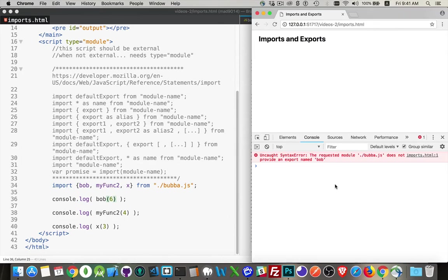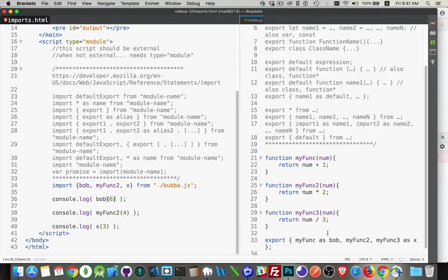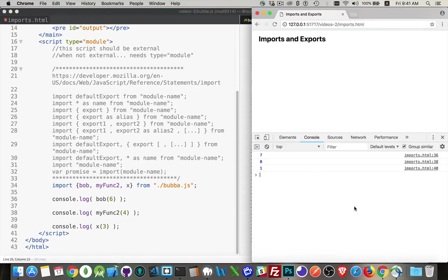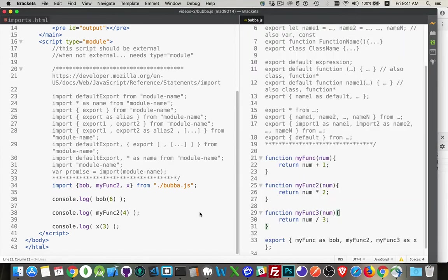Oh, wait. It does not provide an export name, Bob. Did I not save? No, I didn't save it. There we are. There. Now it's working. So that's the basic export import.